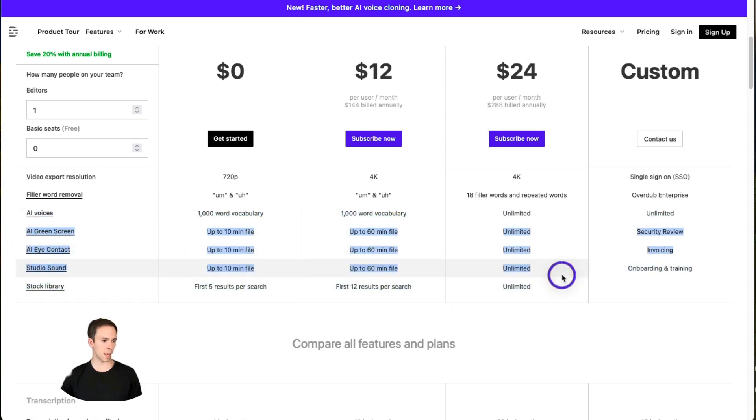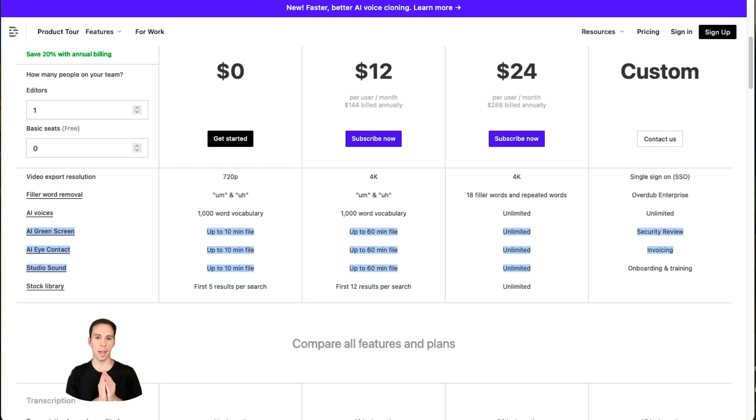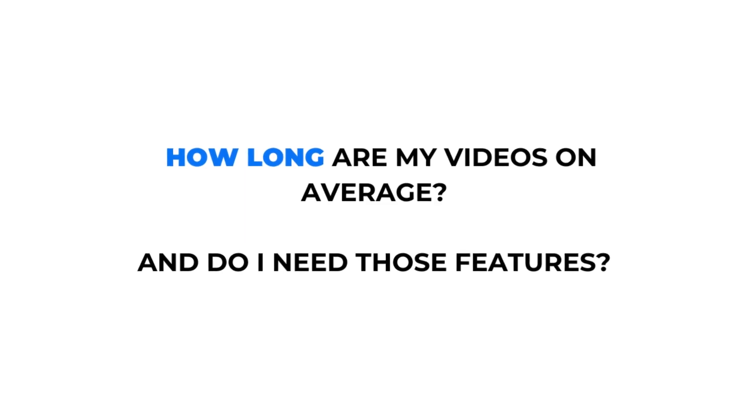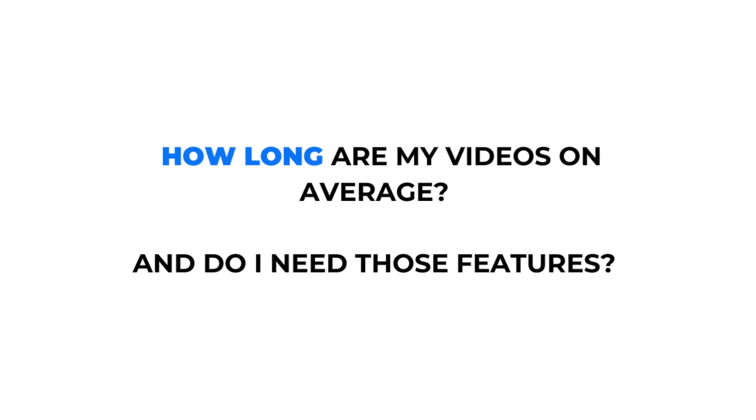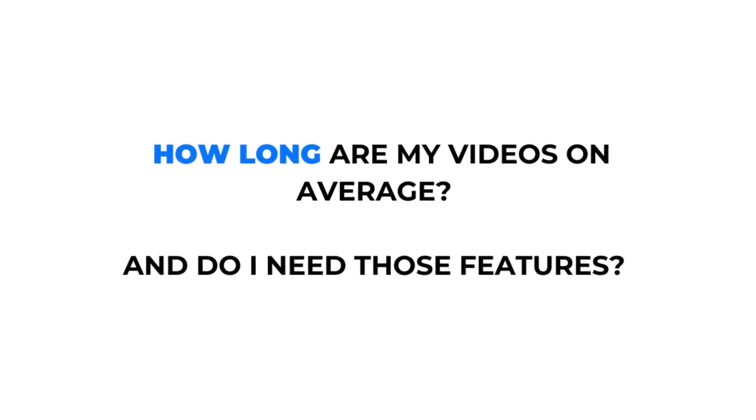As for the next three, the AI green screen, AI eye contact, and studio sound, you're limited to 10 minutes on the free plan, 60 minutes on the creator plan, and no limit at all on the pro plan. So the question here would be, how long are my videos on average, and do I need those features?